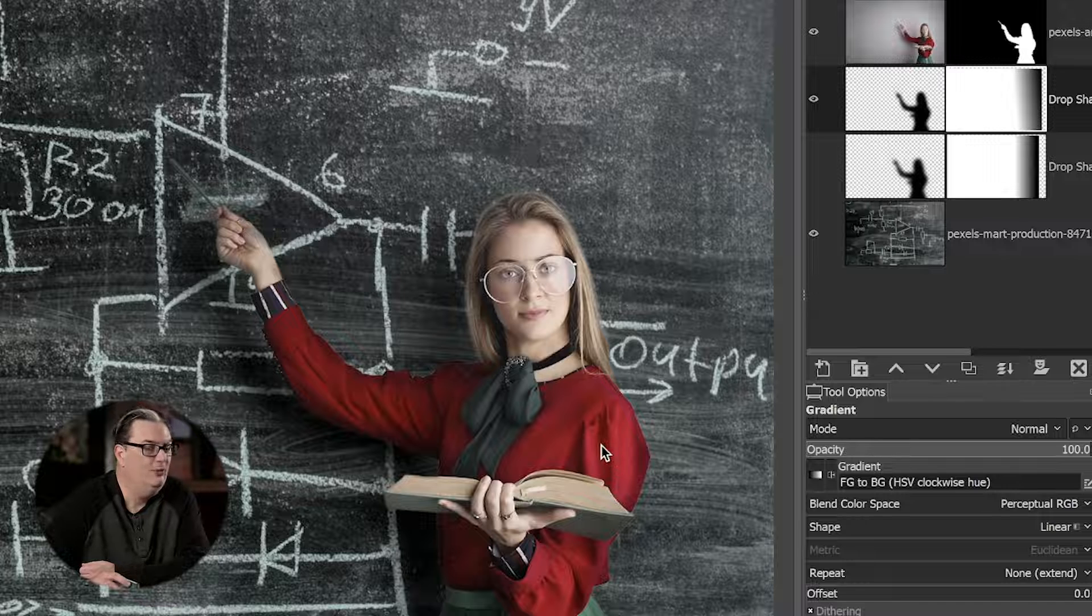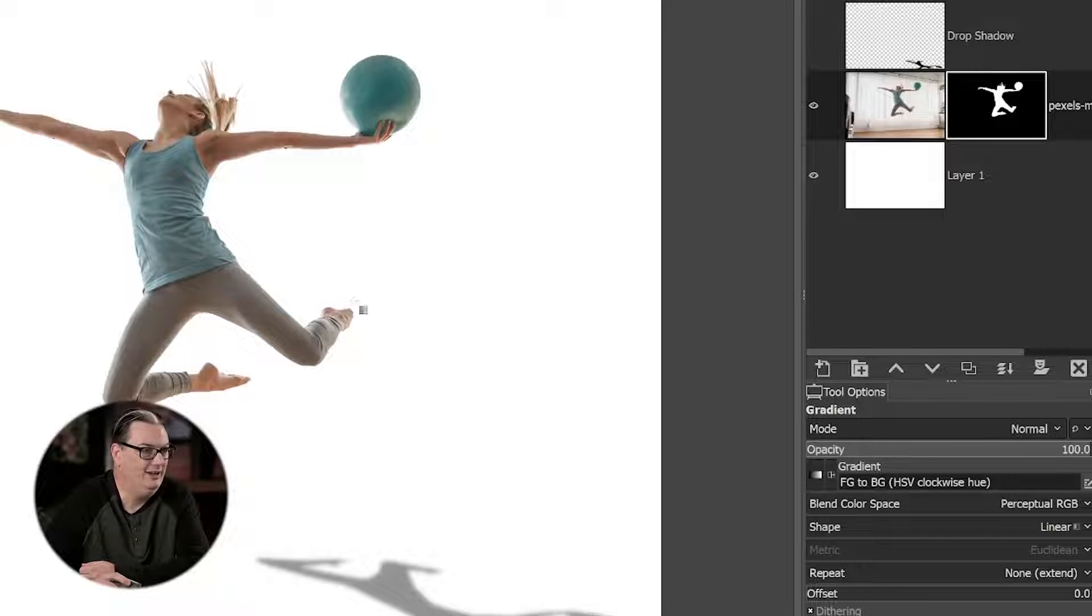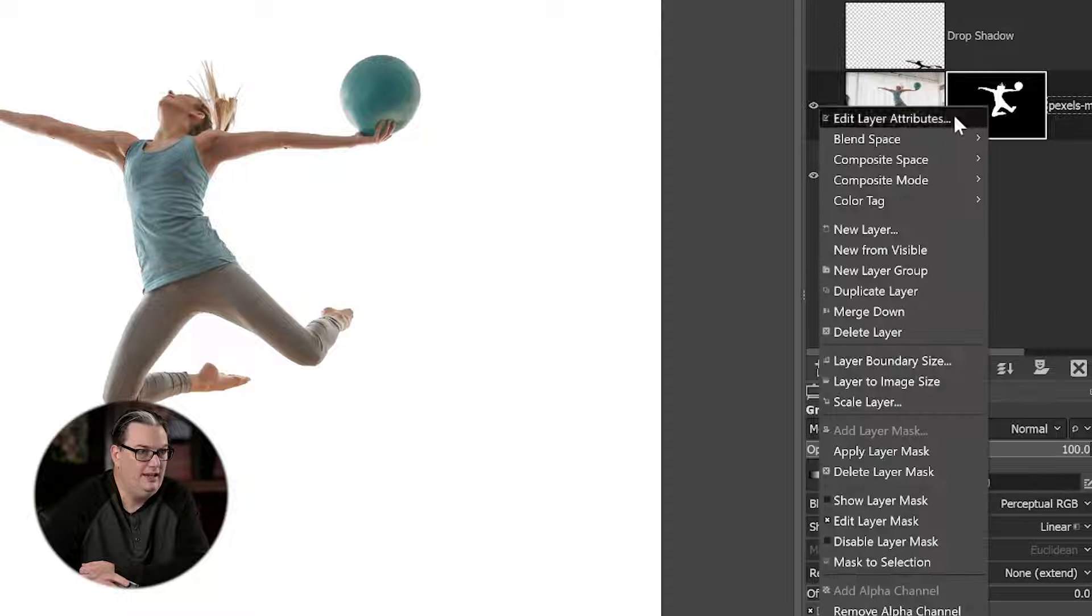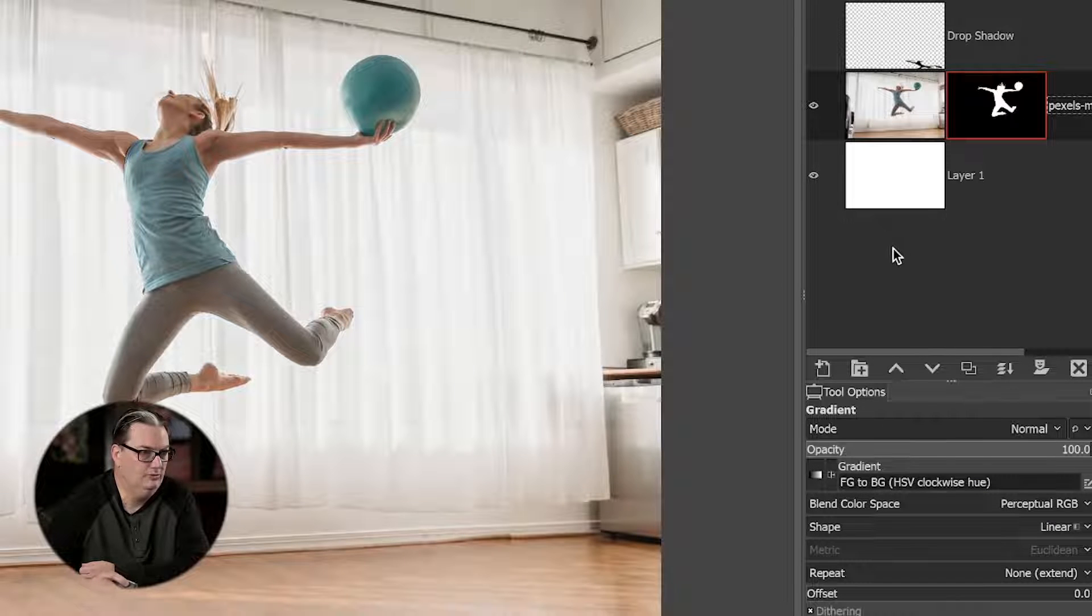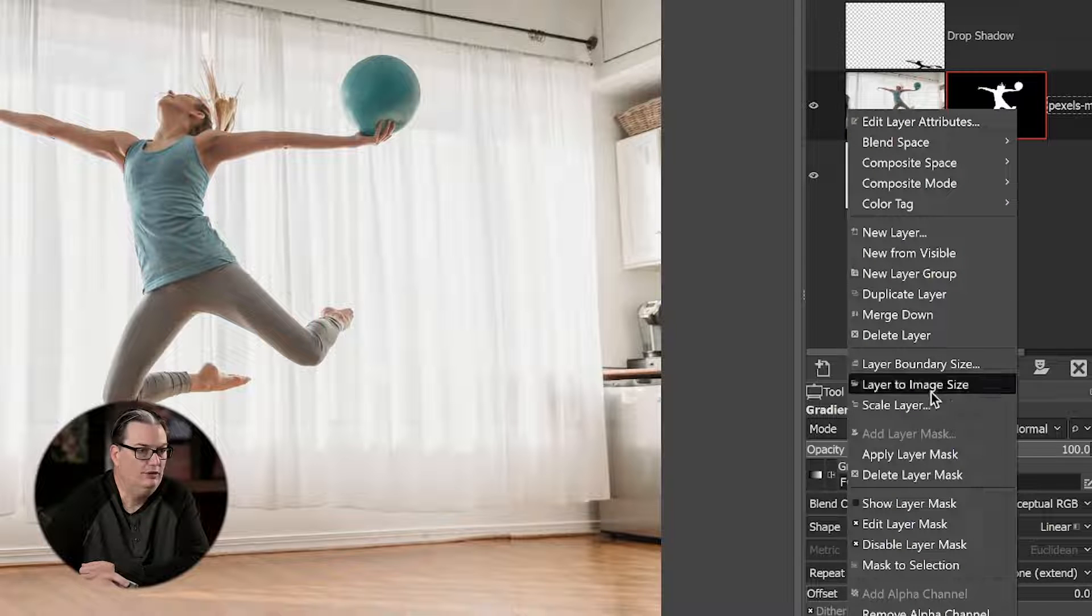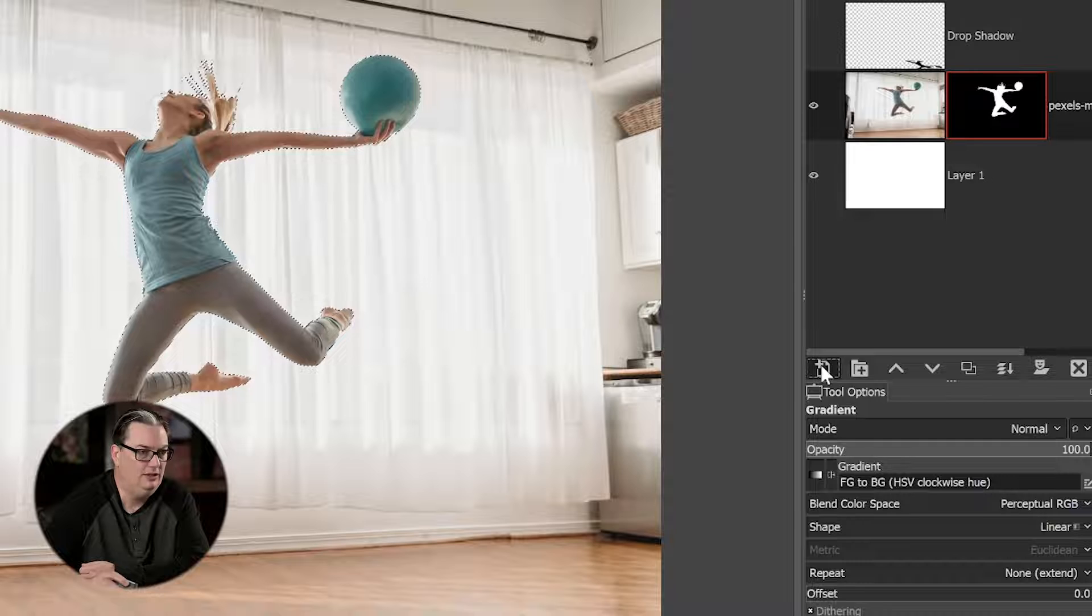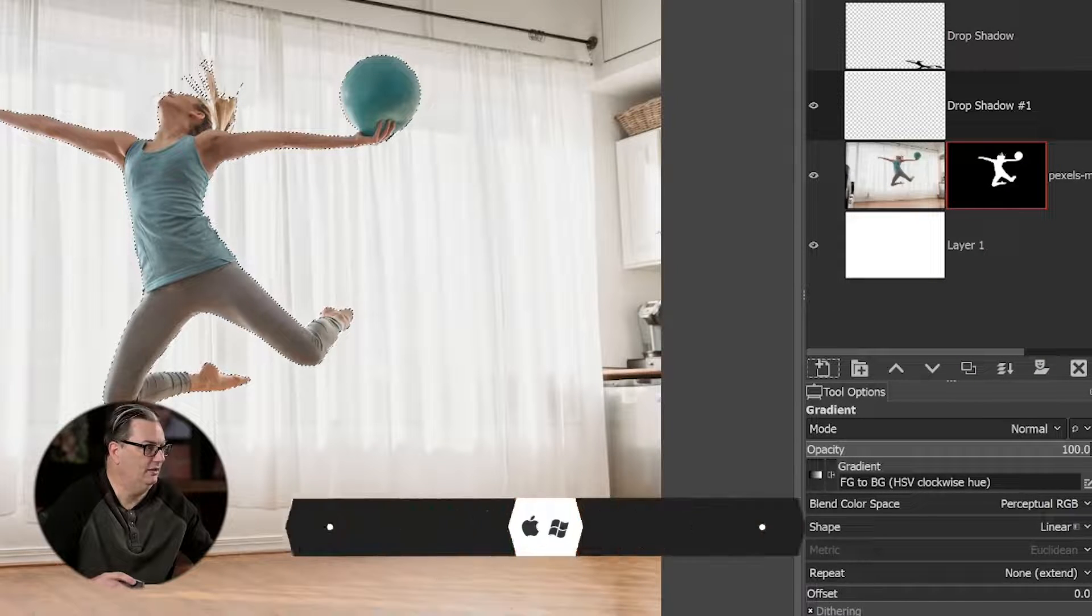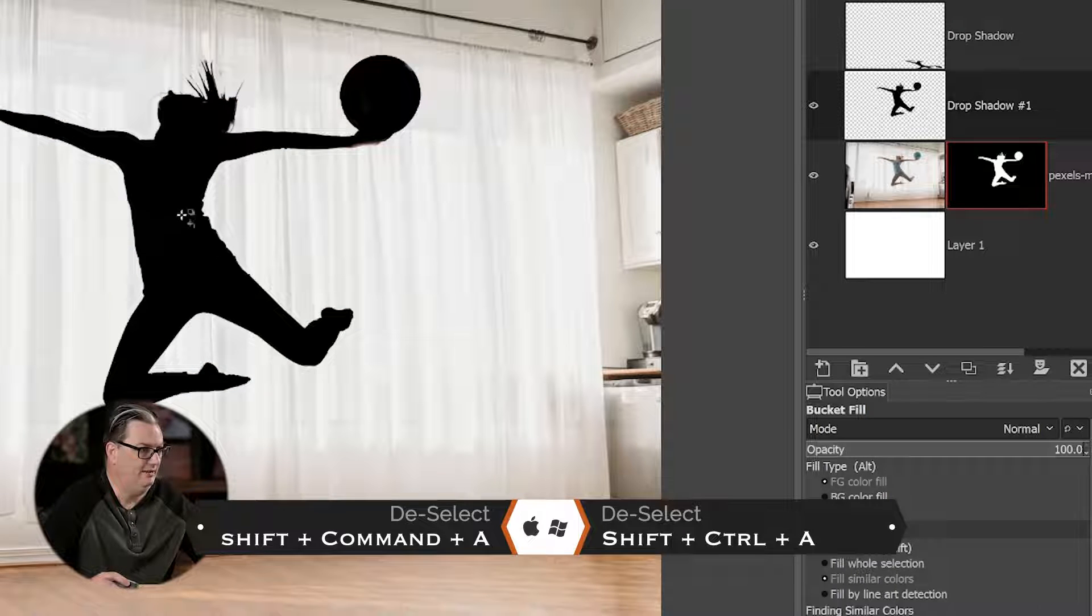All right, so that one was pretty easy to do. This next one requires an extra step. So I'm going to go ahead and turn off my shadow here, and I'm going to go ahead and disable my layer mask here so we can get back to the original image. Okay, so you're going to do the same thing. Make a selection, remove the background. You're going to have this layer mask like this, and then we're going to right-click and Mask to Selection again. And just like before, we're going to create a new layer and we're going to fill it in with black. Command or Control Shift plus A.